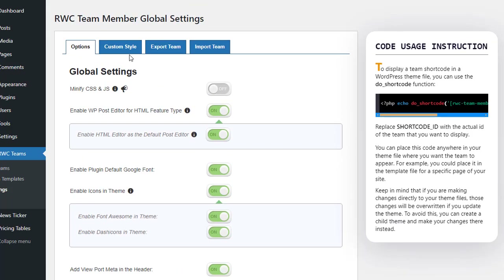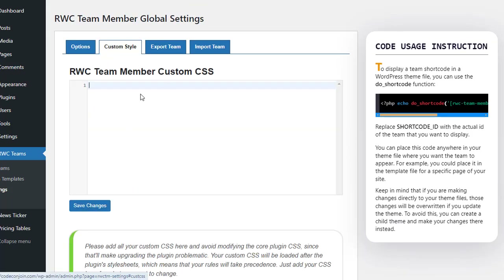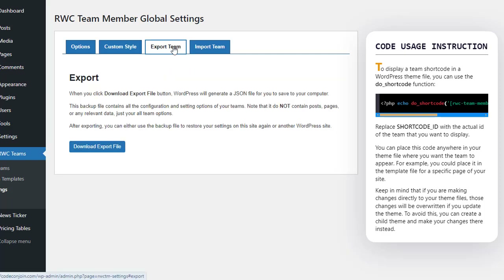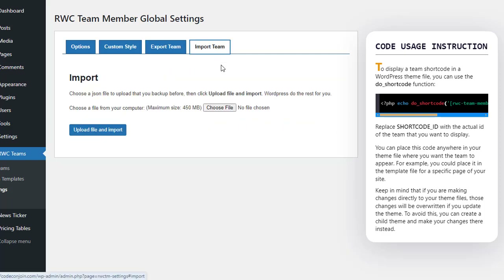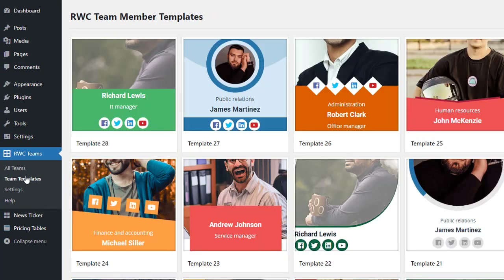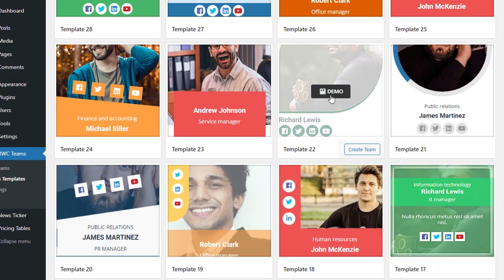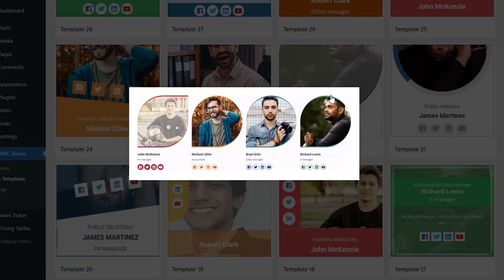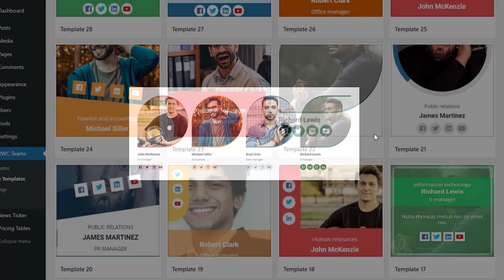Moving on to the Custom Style tab, you have the freedom to inject custom CSS code, allowing for precise adjustments to match your unique design preferences. Lastly, the Export and Import tabs offer convenient options to backup and transfer your plugin settings between websites.